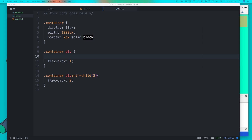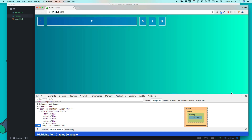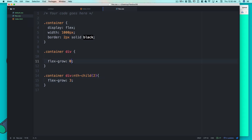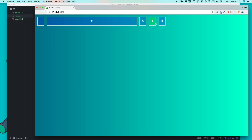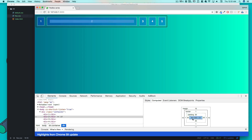Let me show a couple more things. I'll set all containers to flex-grow: 0 (the default) and give the second child a flex-grow of 3. Notice the difference: this one element gets top priority and takes up most of the space. When flex-grow is 0, flexbox doesn't assign any ratio to those items — they just fit their content. Inspecting shows this element is getting 641px out of 1000px, which is quite large.